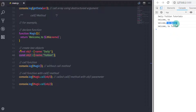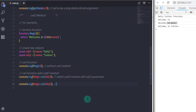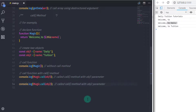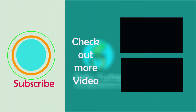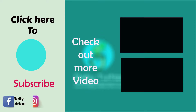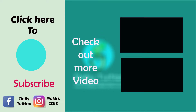So if you specify the second object in the call method parameter, then you will get 'welcome to tuition'. That's it. I hope you understand this lecture. I have asked a question in the comments — answering that question will help you to understand this topic more conveniently. That is all for now. We will see you in the next tutorial.